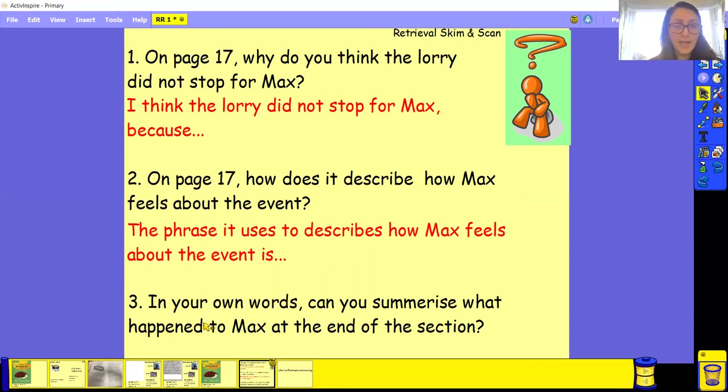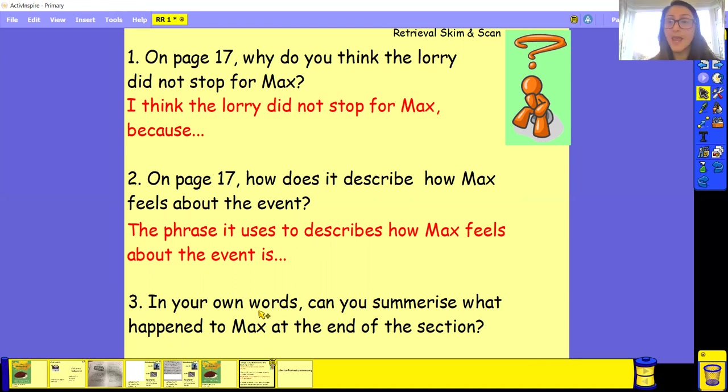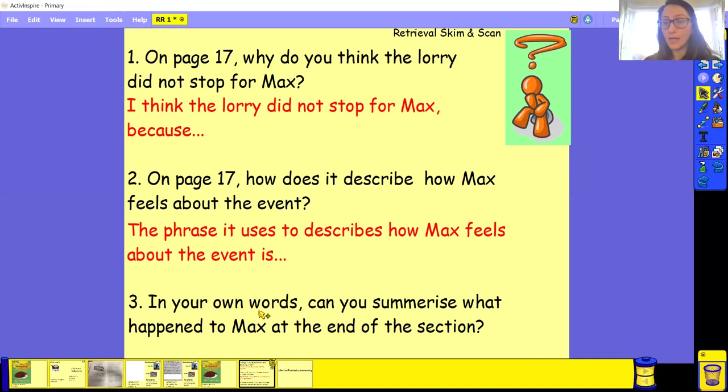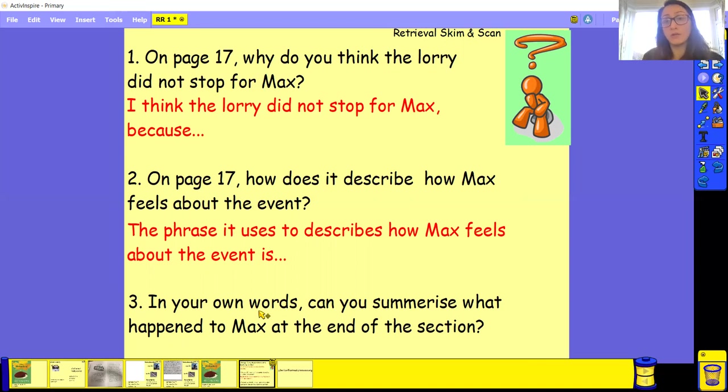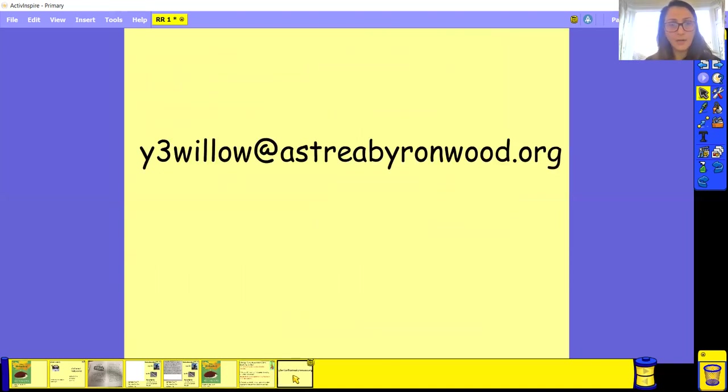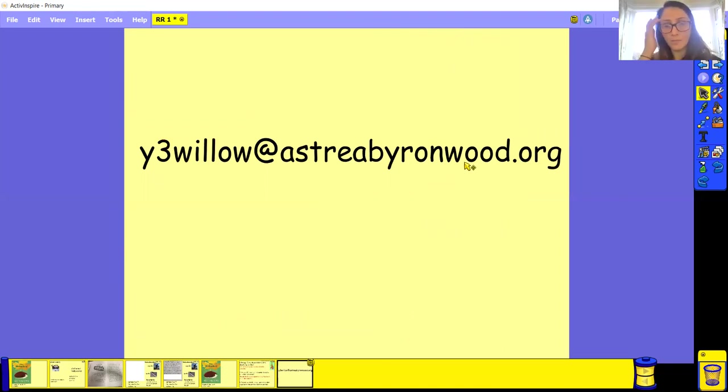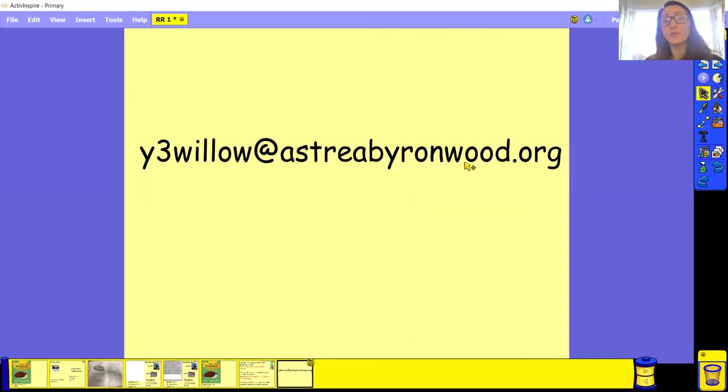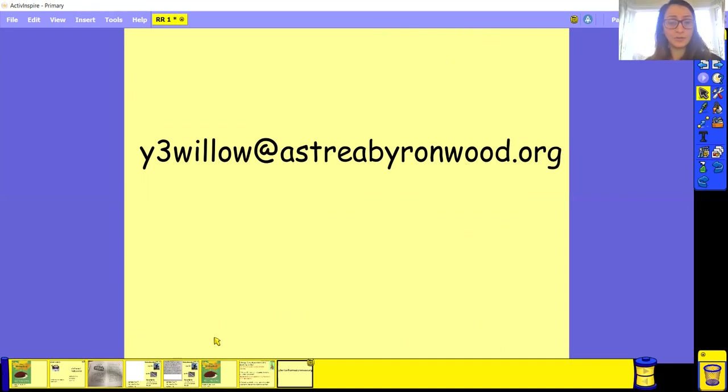And then number three, in your own words, can you summarize what has happened to Max at the end of the section? So summarize basically means in your own words, I don't want you to copy what's on the text. In your own words, can you describe or can you tell me what's happened to Max? So, again, make sure you send any work to me at y3willow at astrayabyronwood.org. Do it, have a go. Even if you're not quite sure, do have a go, because I want to see your work and make sure that you're getting okay. Make sure you're understanding it and you know what you're doing with it.